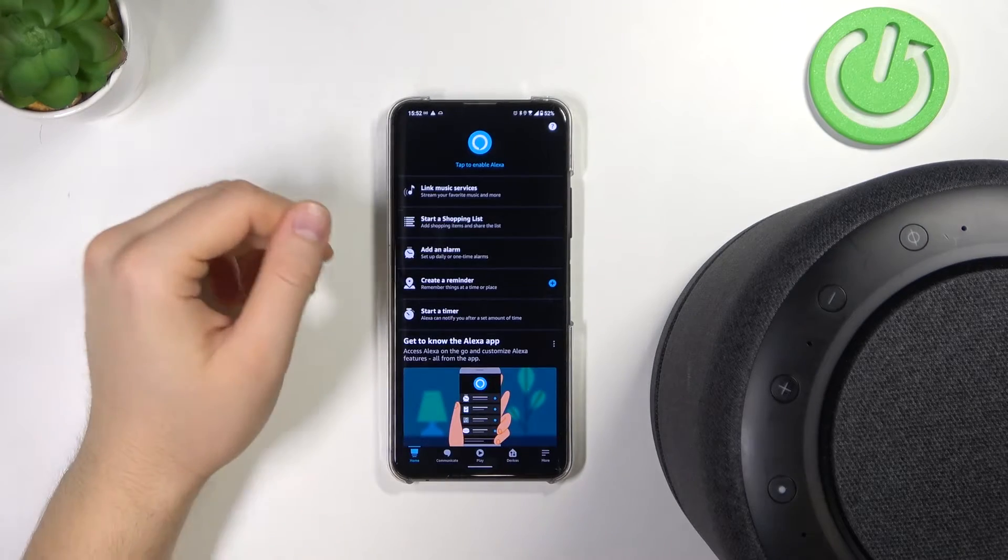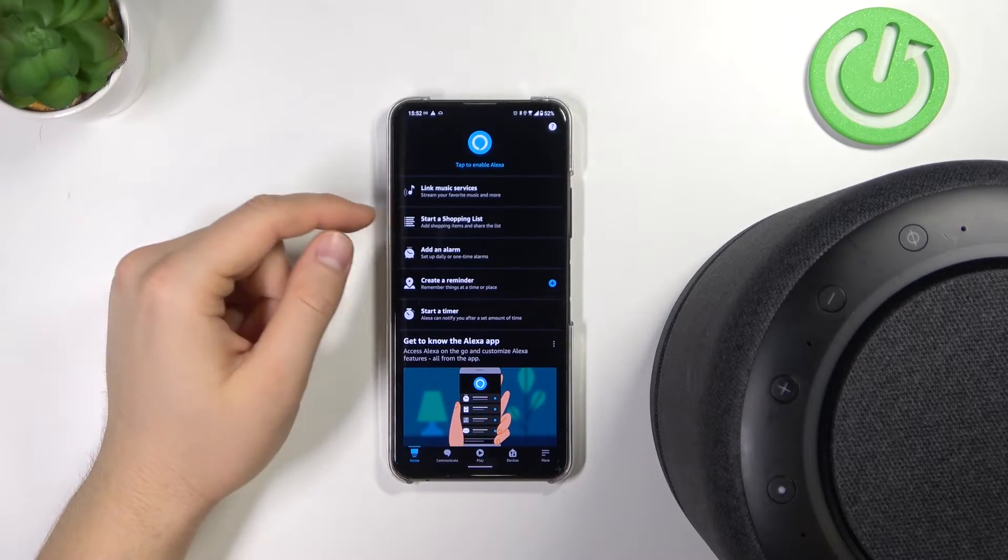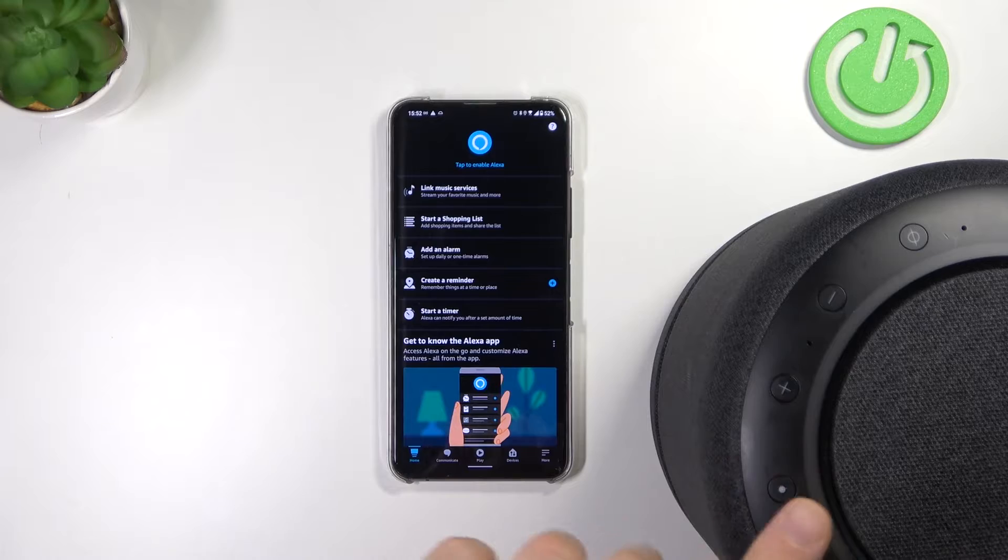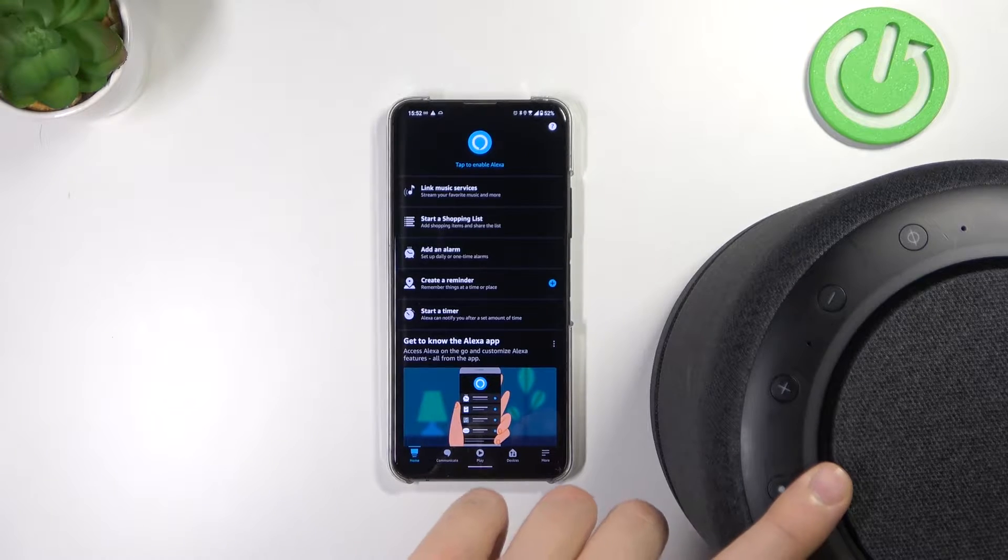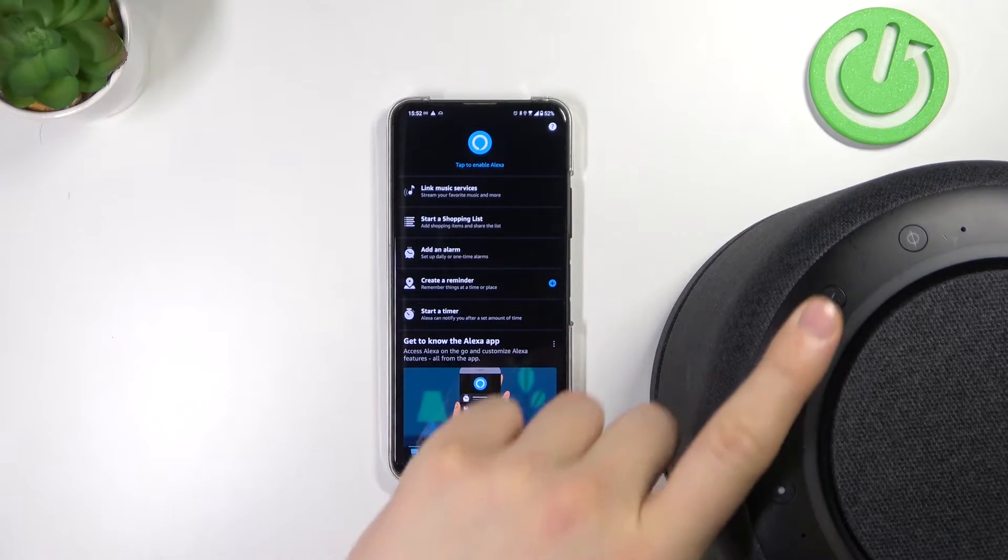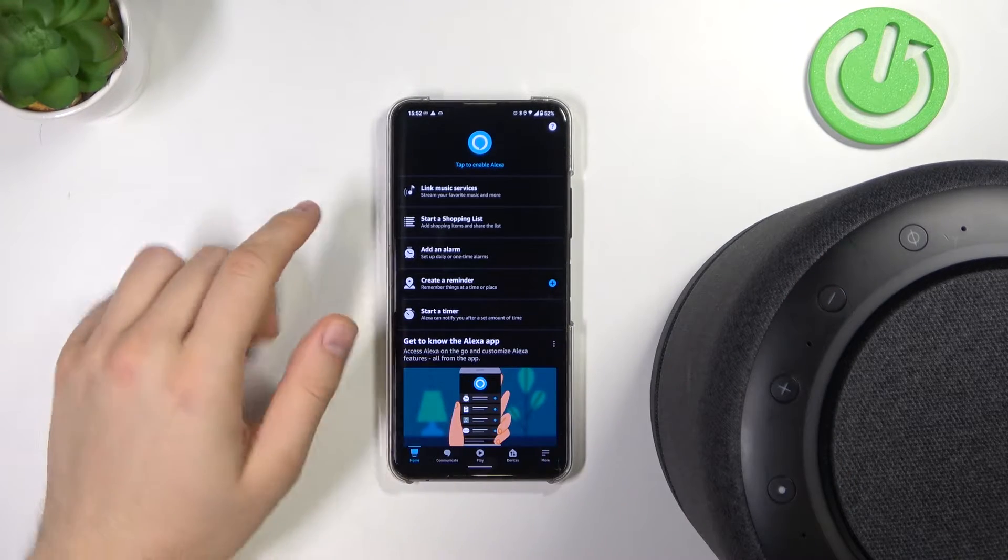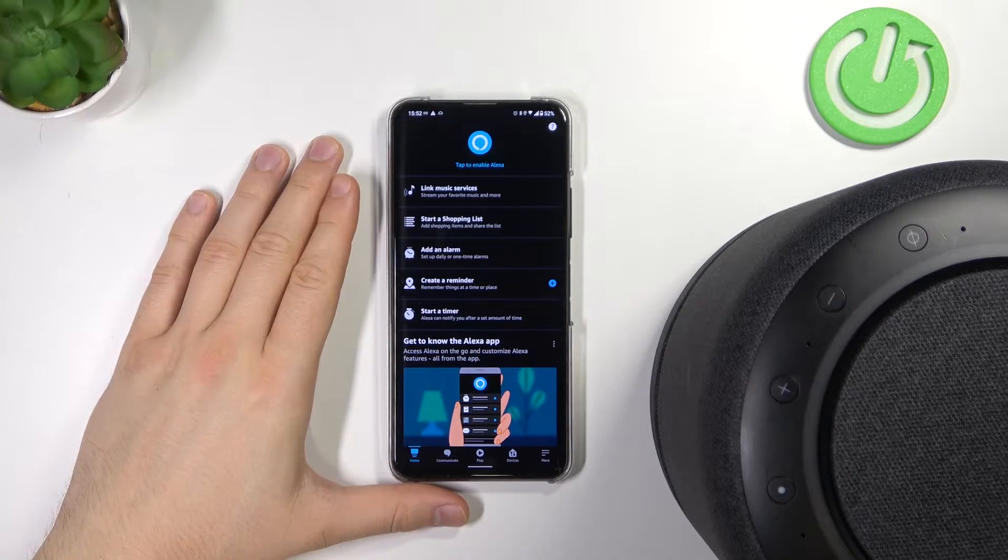Welcome. If you want to connect your smartphone to your Amazon Echo Studio speaker using Bluetooth, you can do it in a very easy way.